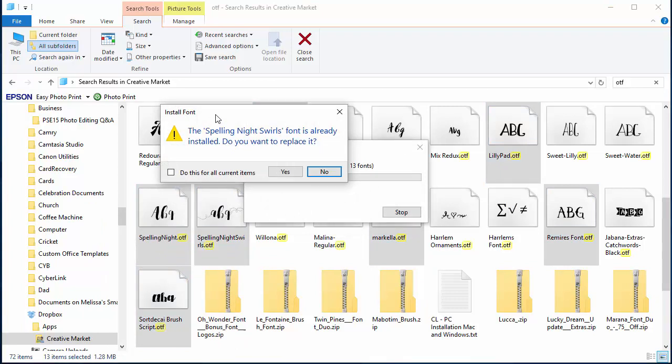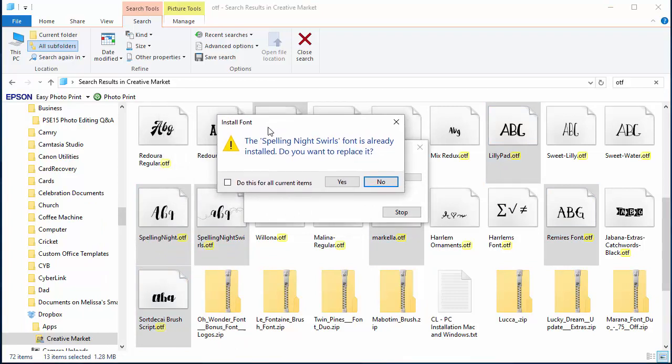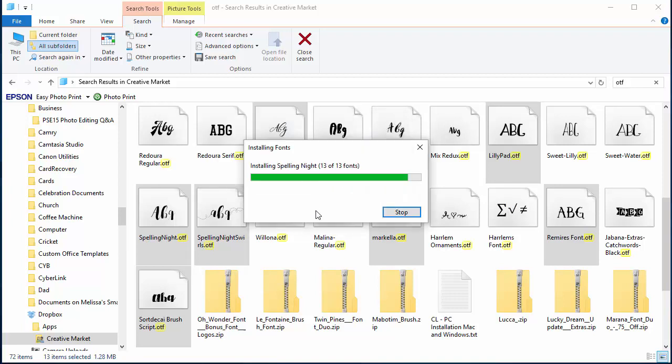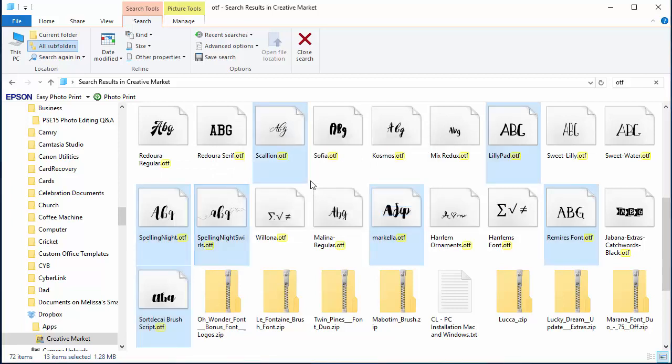Now if you've already installed a font, not to worry—you can just click No, you don't want to replace it. Now it's just going ahead and installing all 13 fonts just like that.